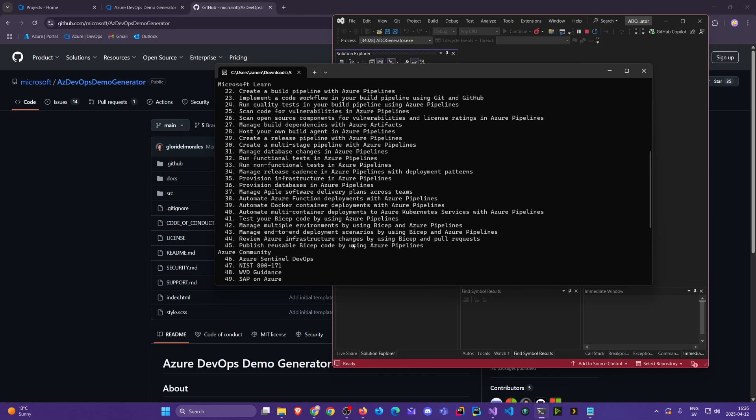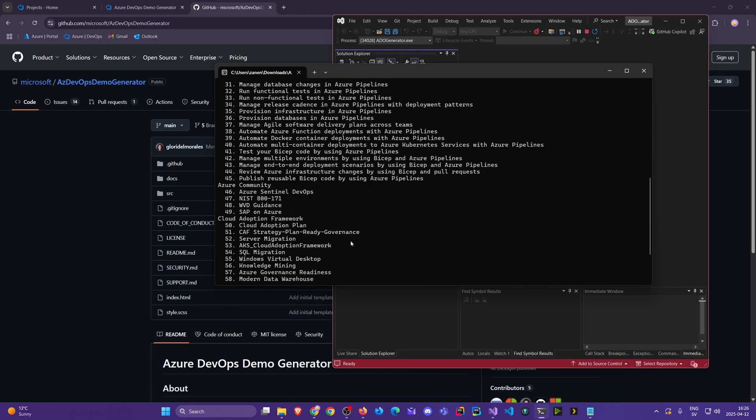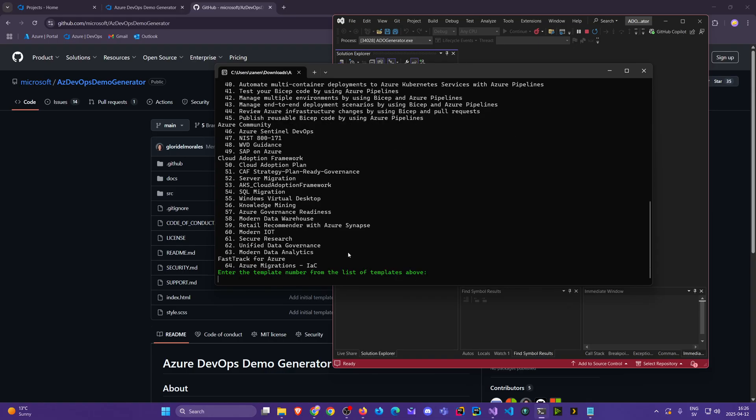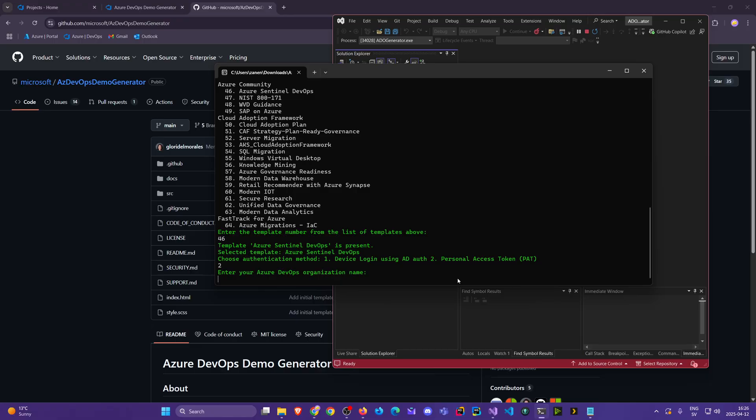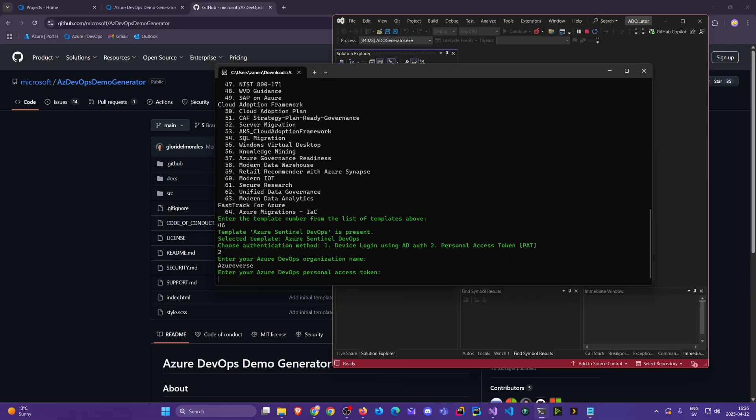We even got Azure Machine Learning, Terraform - pretty much everything. I think we're gonna go with this Azure Sentinel DevOps. I'll start with 46, we'll see if it satisfies our needs. Type in 46, click here. Then it asks us for the authentication method. I'm gonna go with number two, personal access token. Here I'm gonna type in my organization name, which was Azureverse.